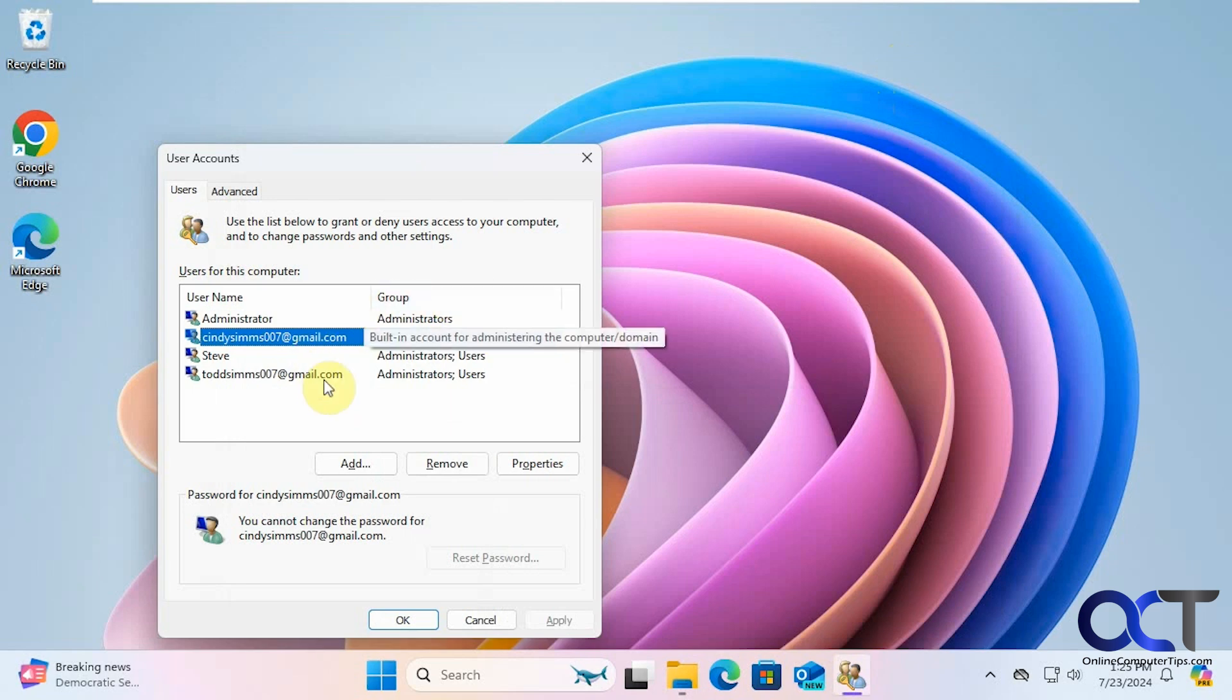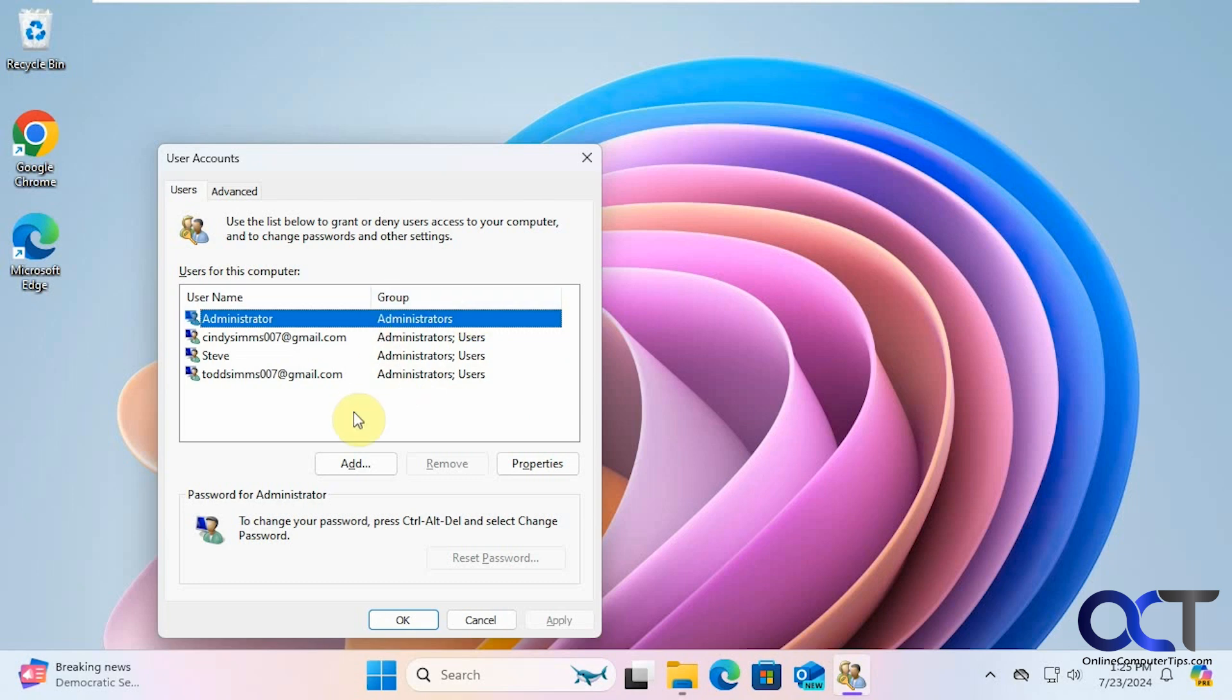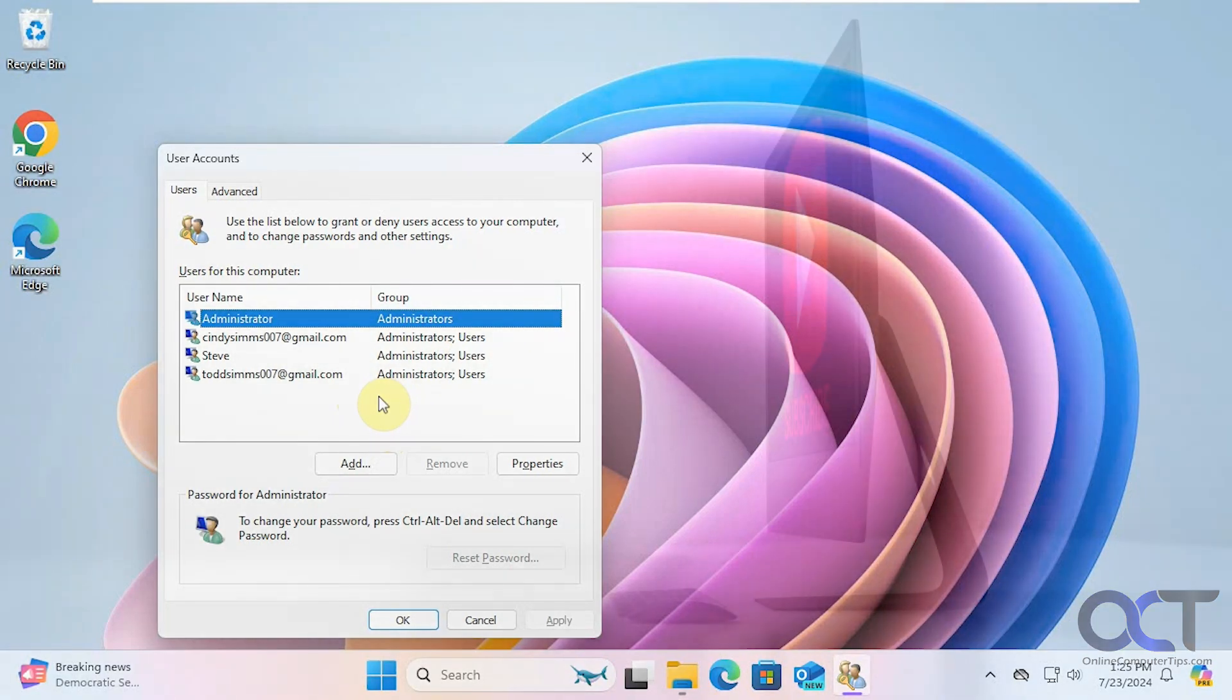And then when you're done with the administrator account, you notice that you can't just remove it when you're logged in as it, but there is a quick command you could do from an administrator command prompt to disable it again. And that way you don't risk deleting it. You could just disable it in case you need to use it again. I'll put that command in the description in case you want to disable the built-in admin once you get your new account set up. And then I'll also put a link in the description for the Hiren's boot CD, and then you could download it and see if it helps you out. Thanks for watching and be sure to subscribe.